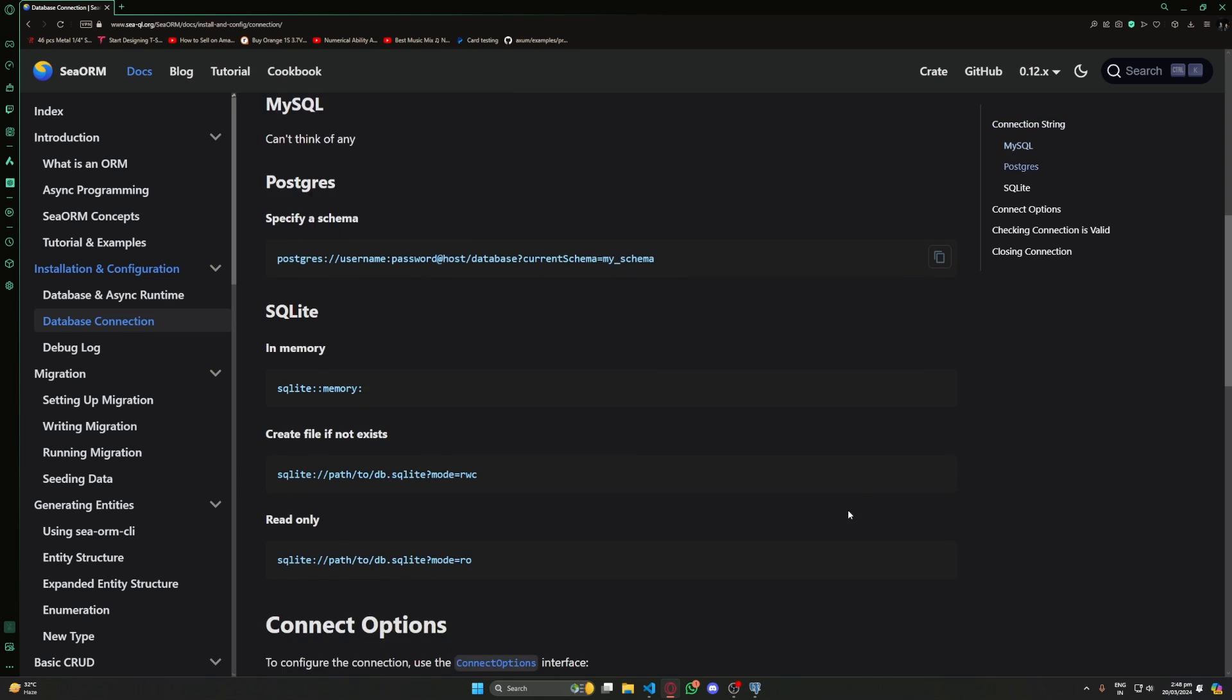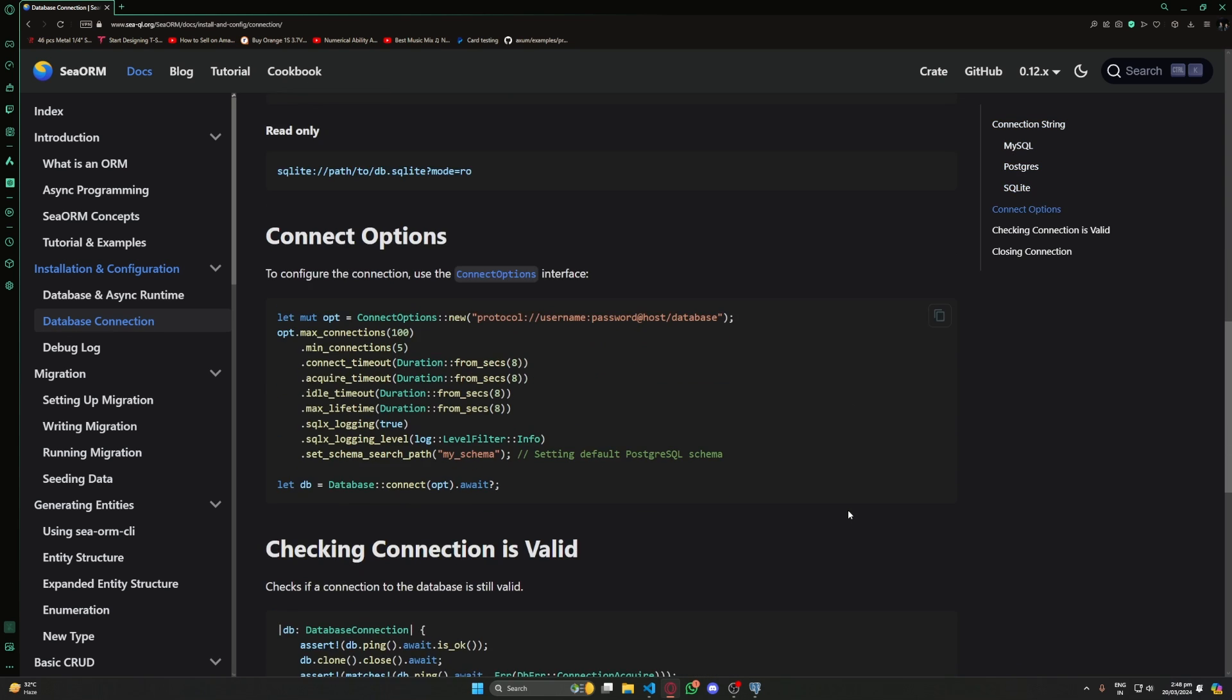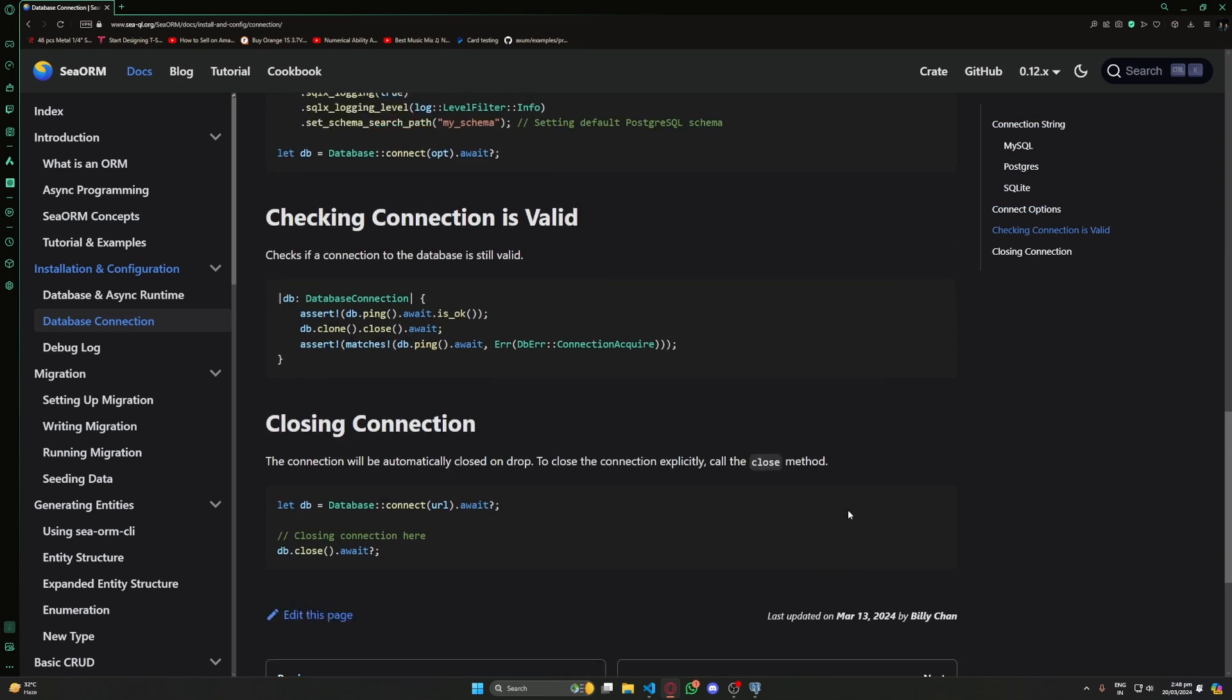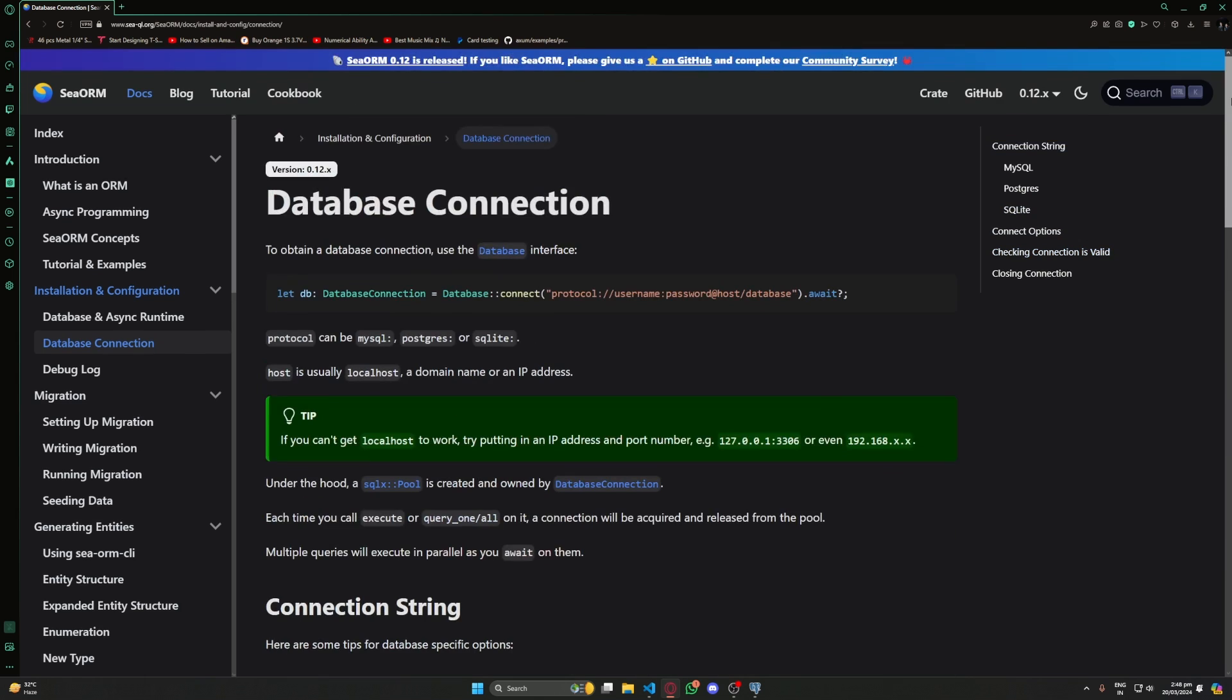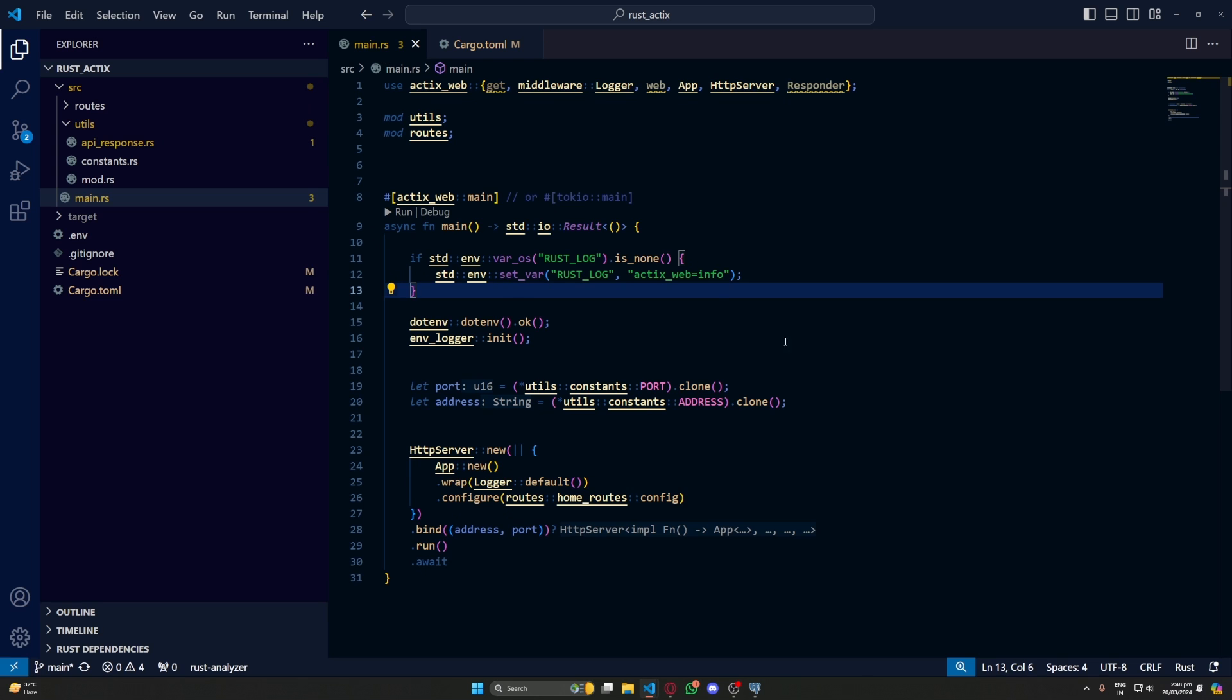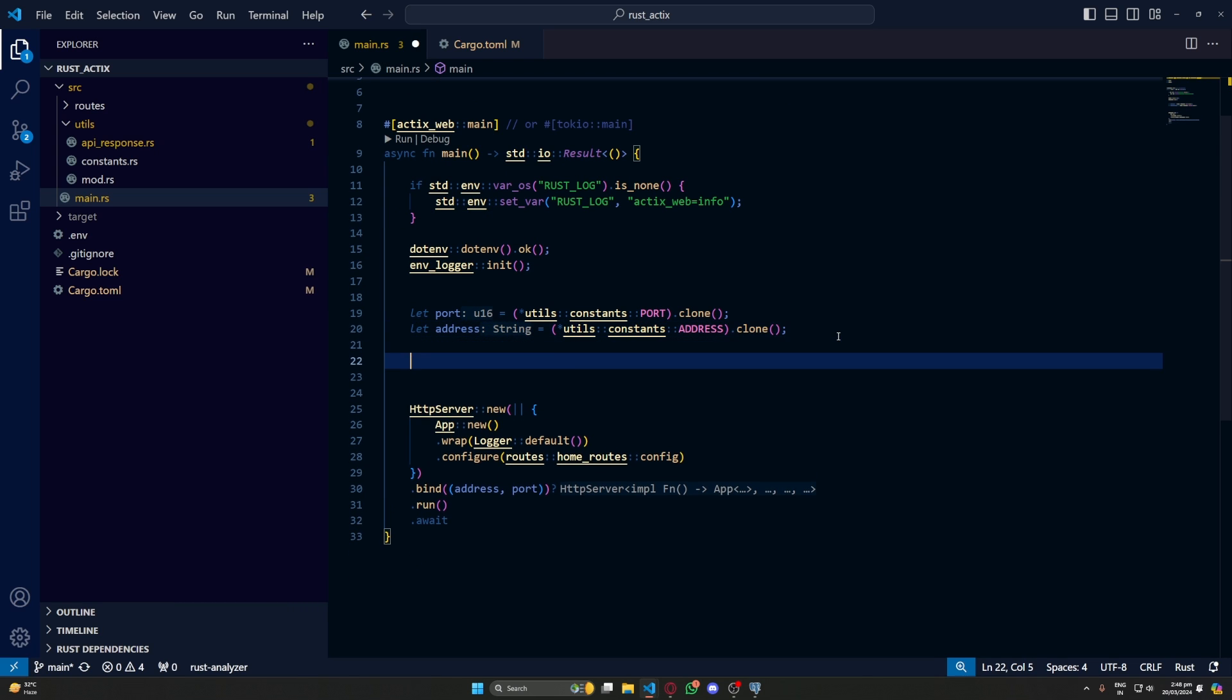Here we have multiple connection strings and code for how to set up our database connection. We'll just copy the simple database connection code and paste it in our main.rs.